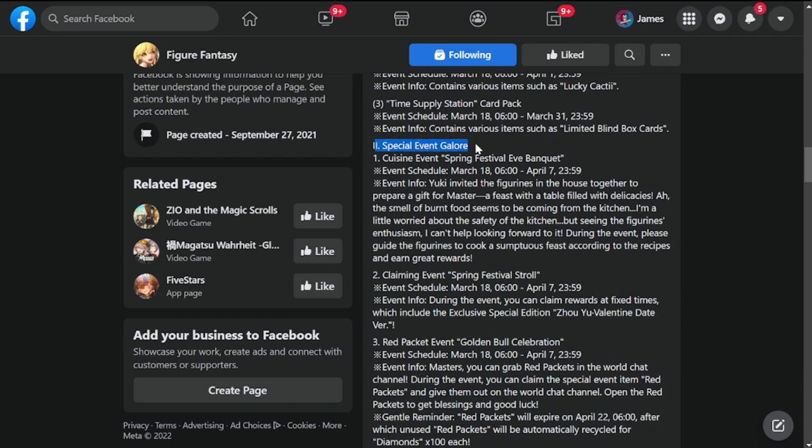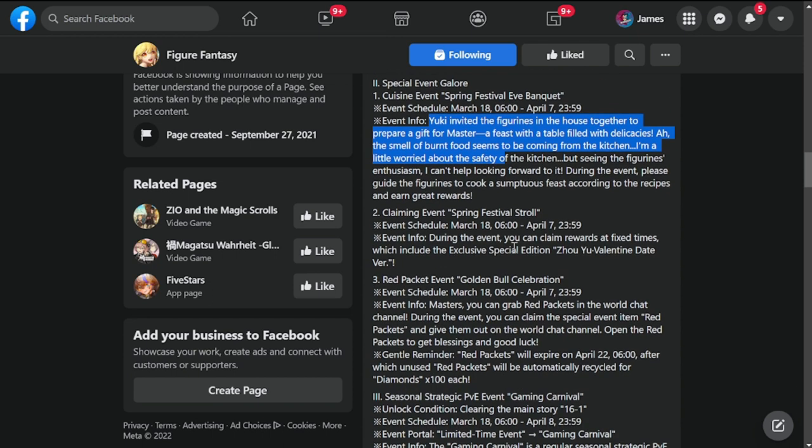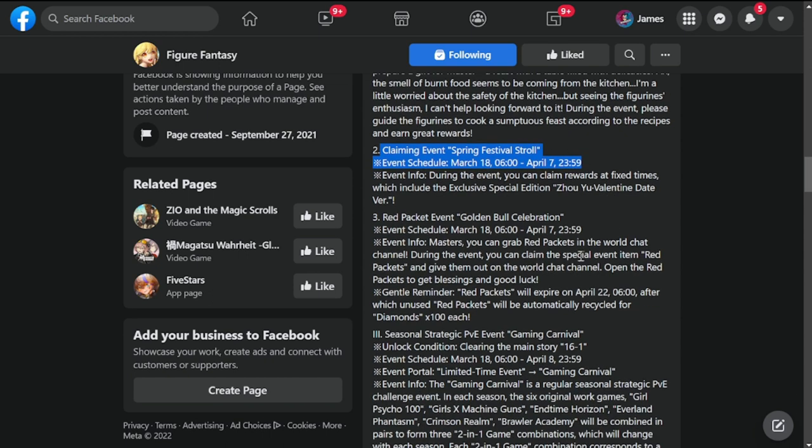Special Event Galore, Cuisine Event, Spring Festival Event Banquet. This event is also March 18 to April 7. Yuki invited the figurines in the house together to prepare a gift for Master. This is going to be a food event, I think. Claiming Event, Spring Festival Stroll, March 18 to April 7. Red Packet Event, Gold Bull Celebration, March 18 to April 7 for the duration.